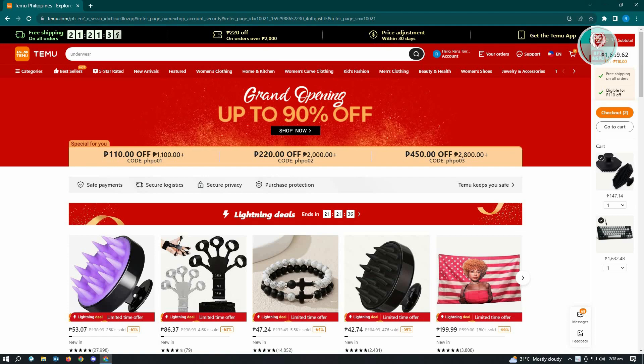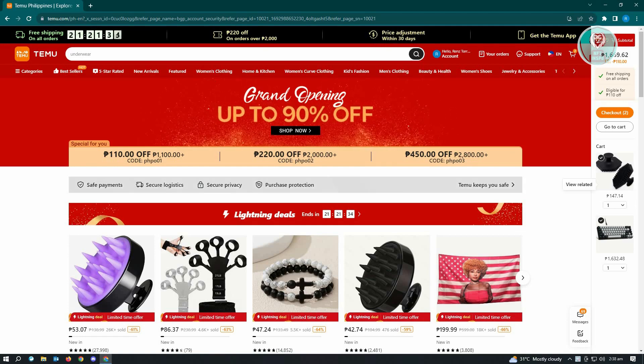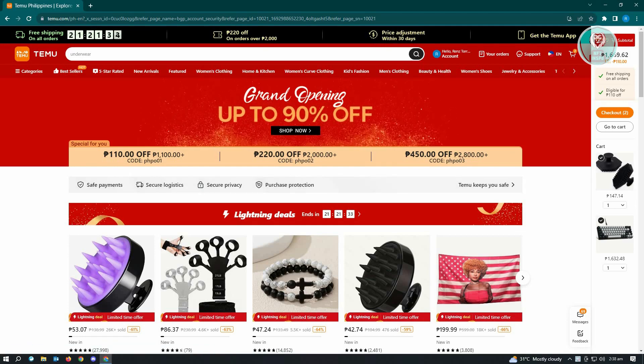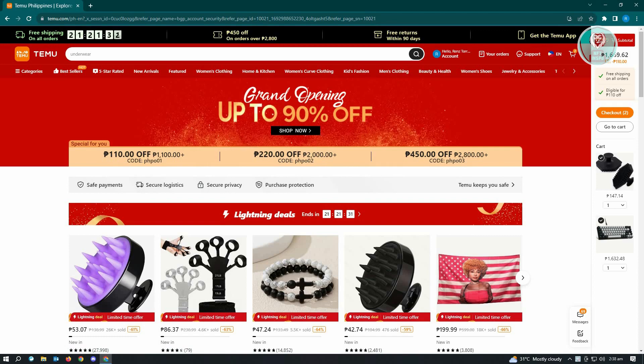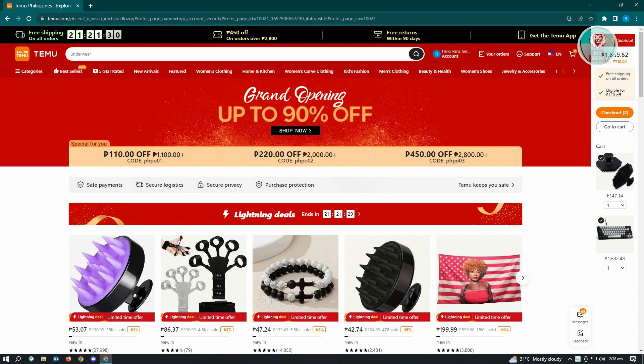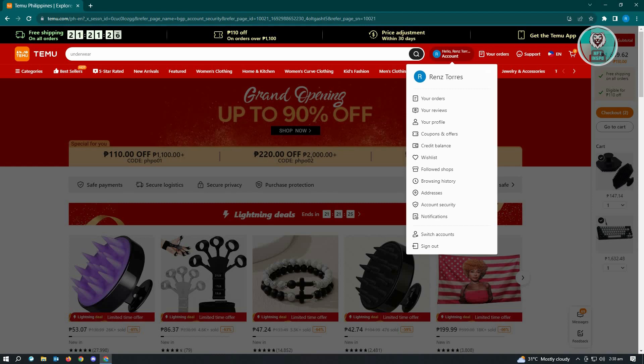want to do here is go to Temu.com and log into your account. Once you've logged in, you want to locate your profile icon. Just locate it here and you just want